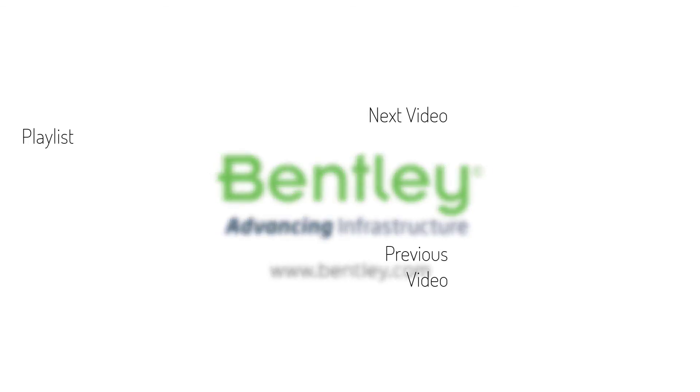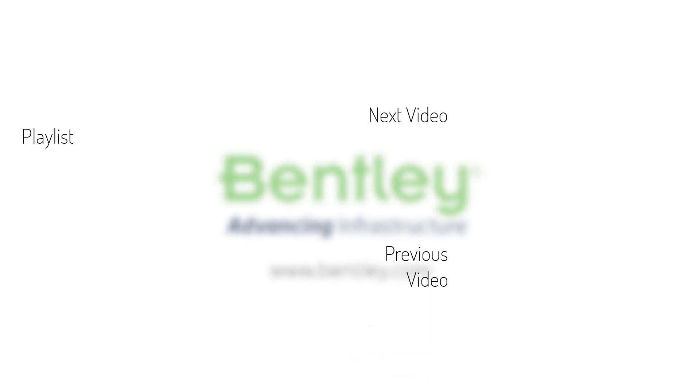If you found this video helpful, please give it a like. If you want to see more such series, consider subscribing to our channel. Thank you and see you next time.